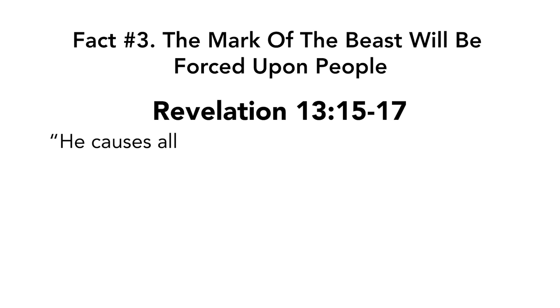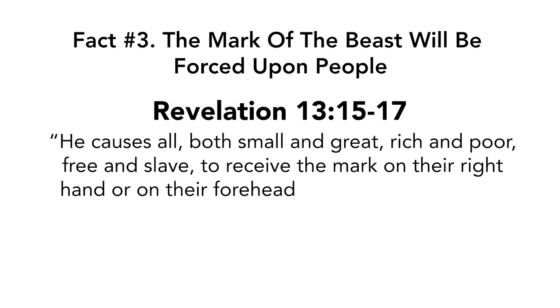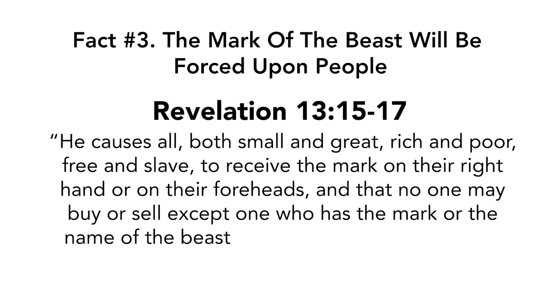He causes all, both small and great, rich and poor, free and slave, to receive a mark on their right hand or on their foreheads, and that no one may buy or sell except one who has the mark or the name of the beast or the number of his name.